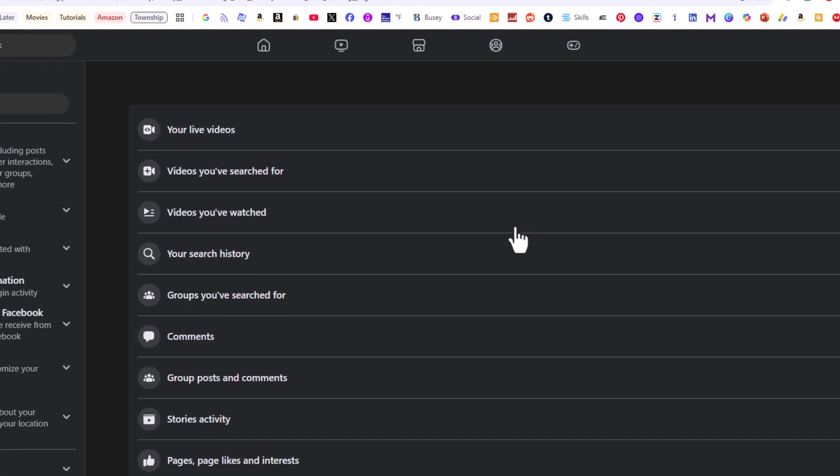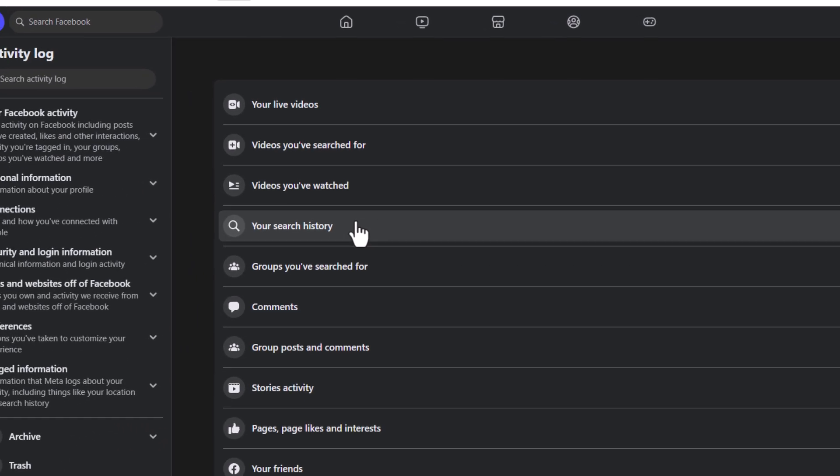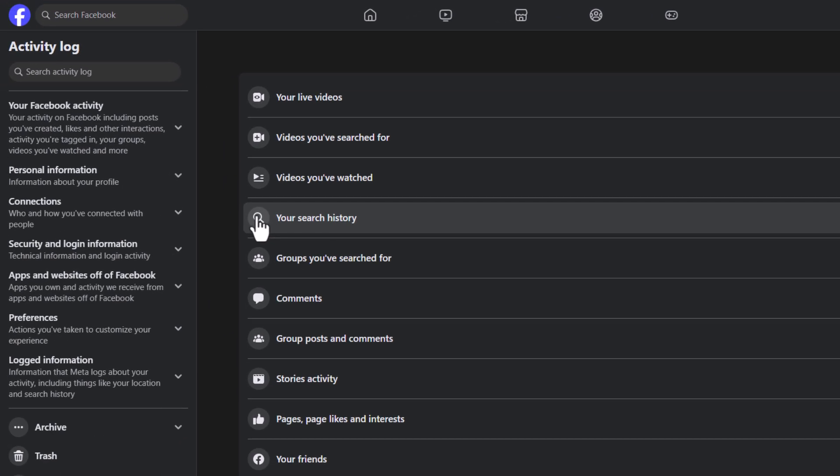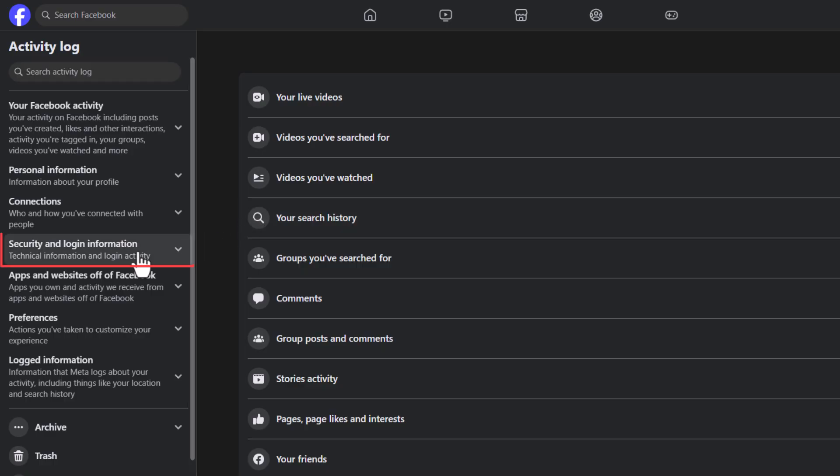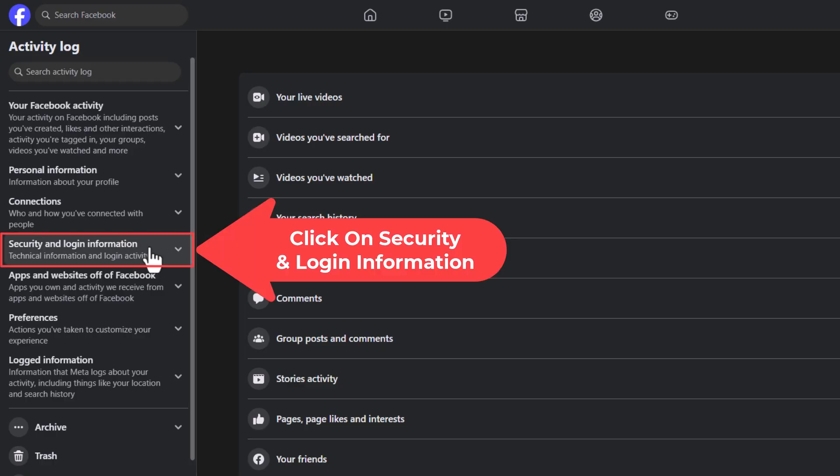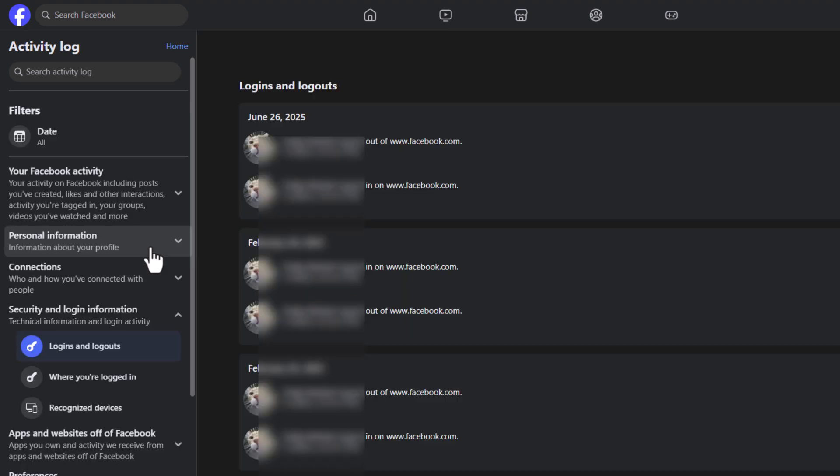Now on this page it opens up, the pane off to the left hand side you want to click on security and login information. Then that gives you three more categories down below that.